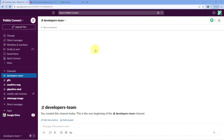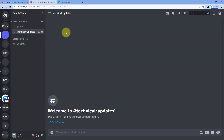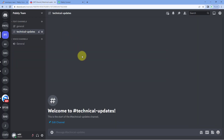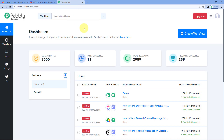Here we are on my Slack account, and this is my Discord channel. We want that whenever a message is sent on a Slack channel - for example, the channel named Developers Team - automatically the same message should be shared on our Discord channel as well. To make this happen, we are going to use an automation and integration platform called Pabbly Connect. Here we are on the Pabbly Connect dashboard.